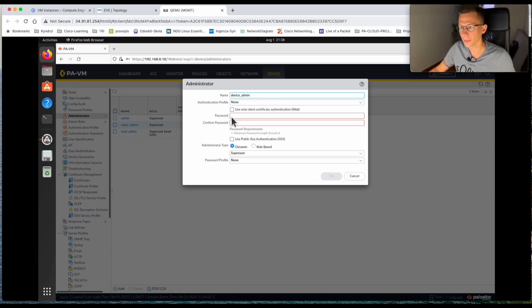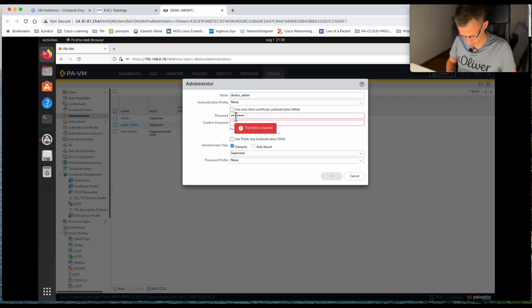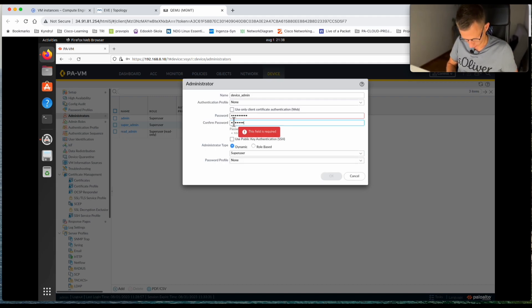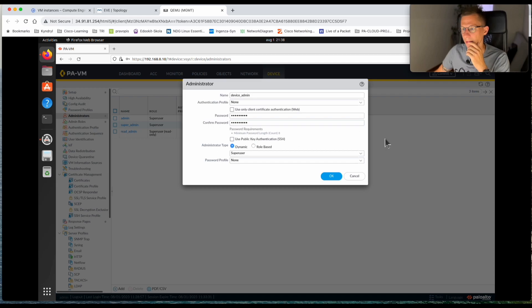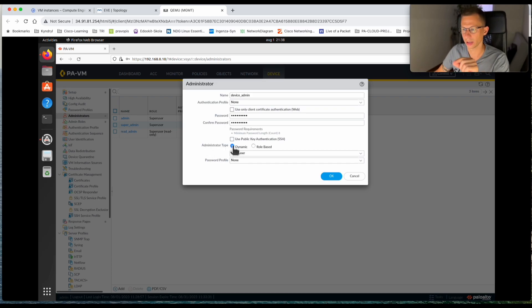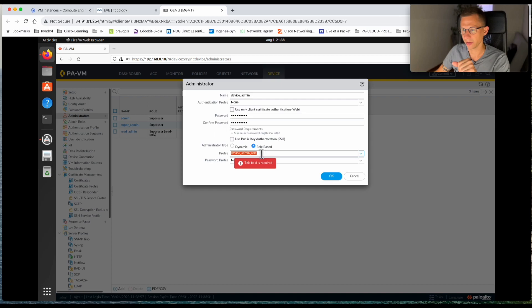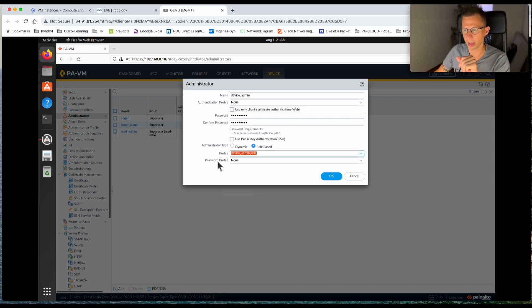I'll add the device admin account and give it a password. For administrator type we need to change from Dynamic to Role Based. From the Role Based dropdown we should see the three predefined roles and the one I just created, so I'll assign the device admin role. Before I click OK, there is also an option to create a password profile — let's have a quick look at what that is — then I click OK for this account.